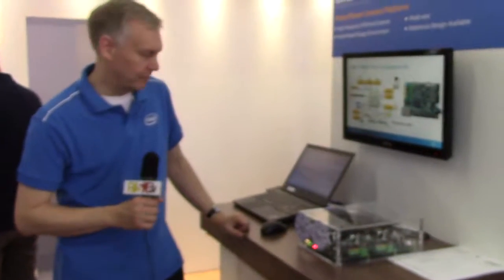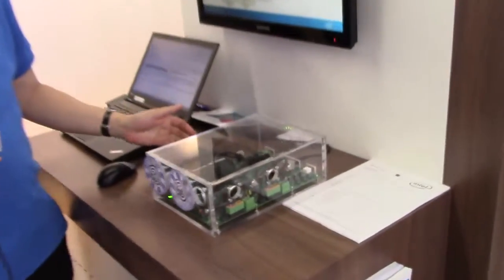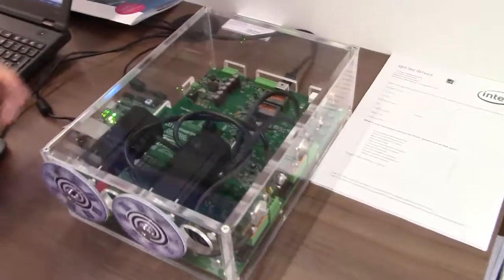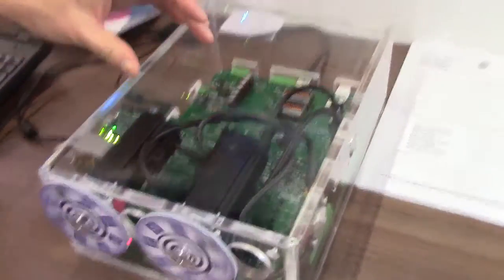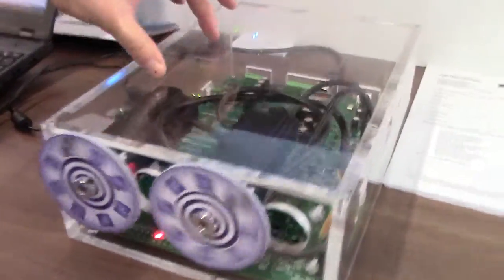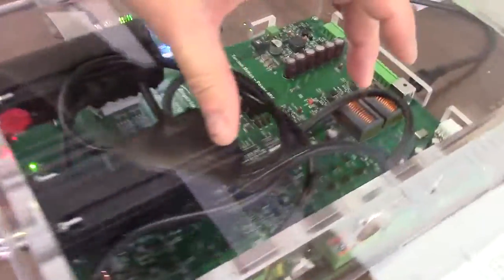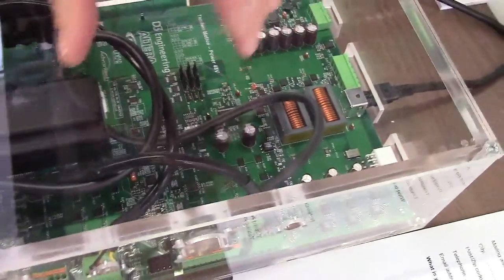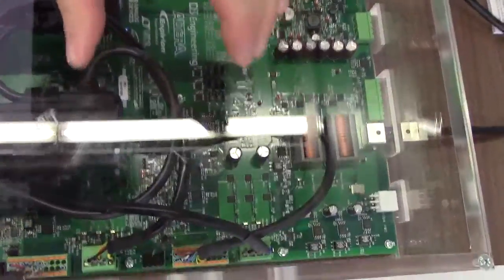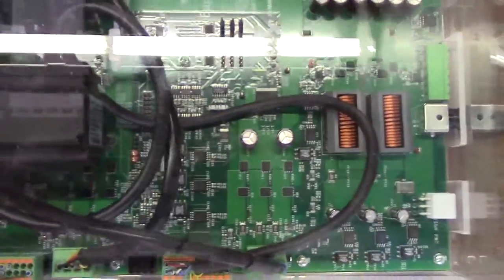Hi, I'm here with Intel. We're demonstrating today our MAX 10 FPGA, which is our low-cost family of FPGAs, driving two axes with motor control. We have MOSFET switches doing the inverter, driven from PWM outputs, controlling the motor speed.